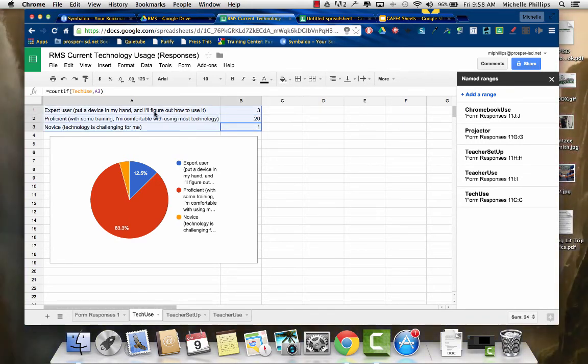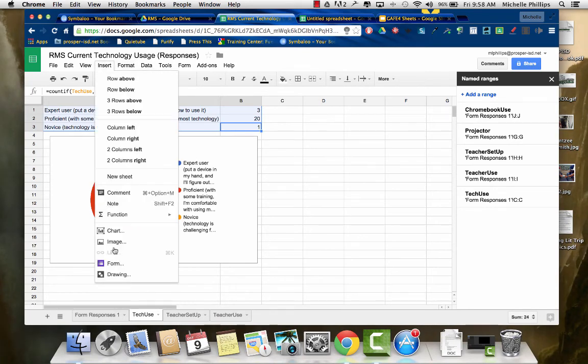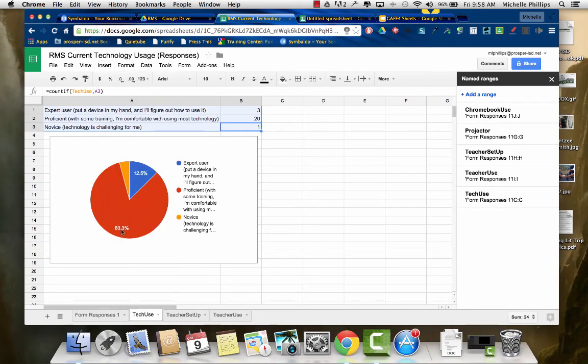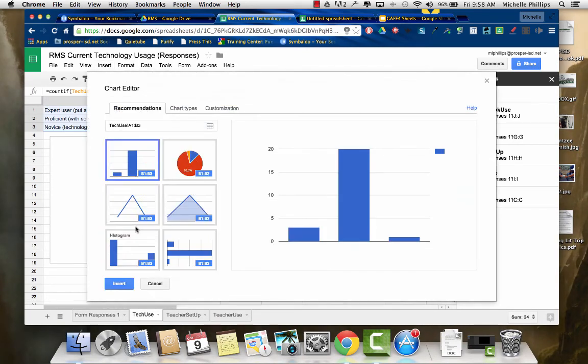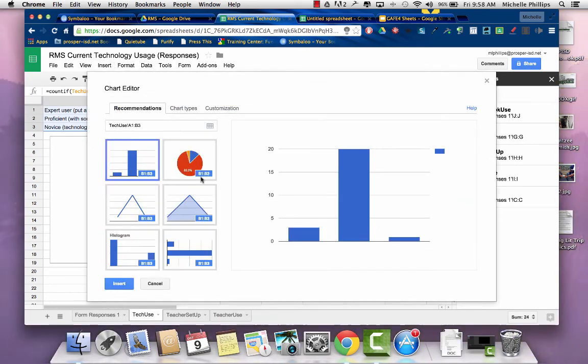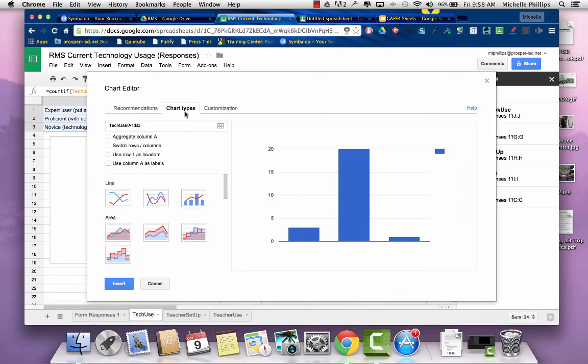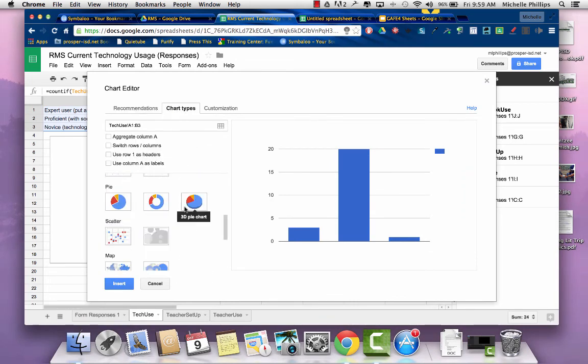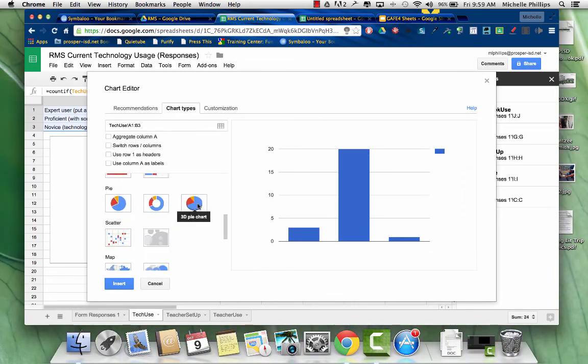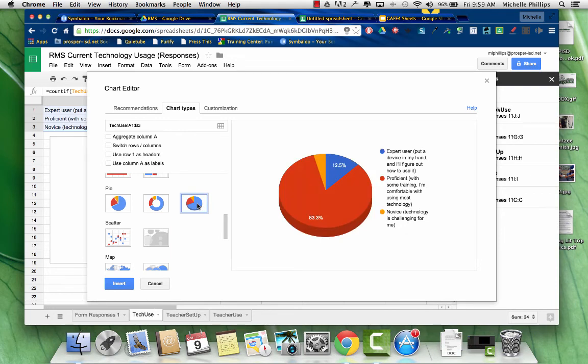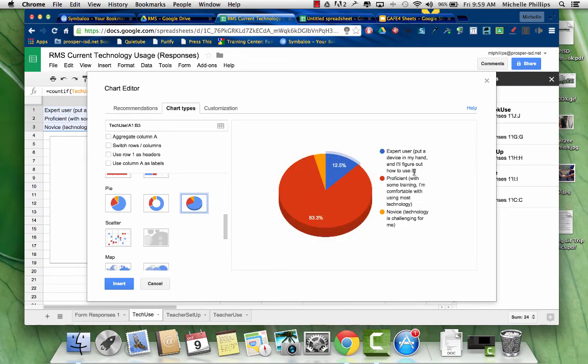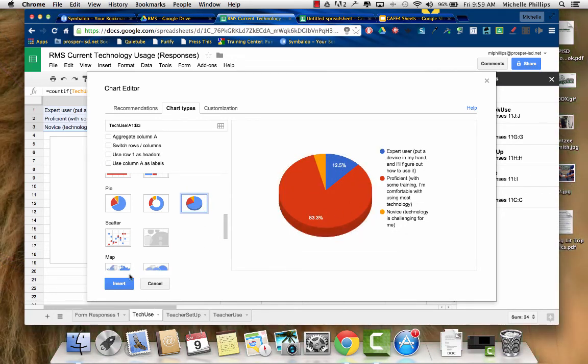So I select the data and go to Insert, Chart. And then you can choose what type of chart you want, and I chose a pie chart.